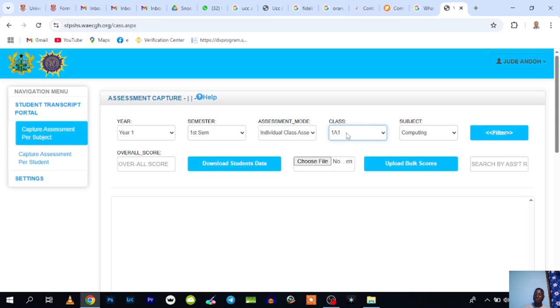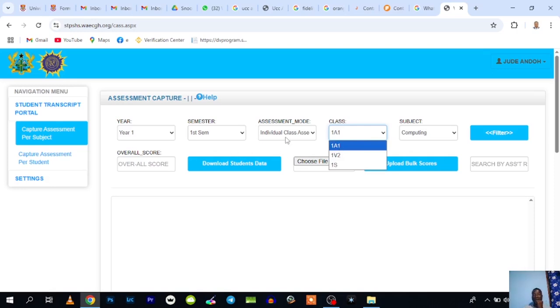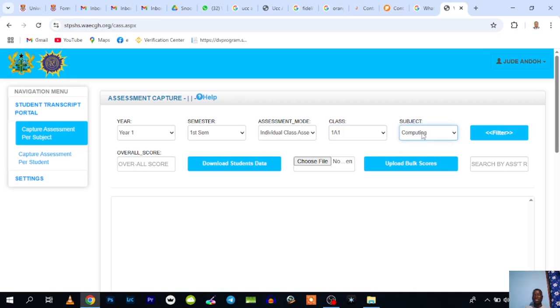I'll choose, let's say, I want to record 1A individual class assessment, so I'll choose 1A. When you come here, you see the various subjects you have been teaching in the school. In case you don't see any of the subjects you teach here, you can contact your IT coordinator or whoever is in charge of the transcript portal in your school, and the classes will be assigned to you.